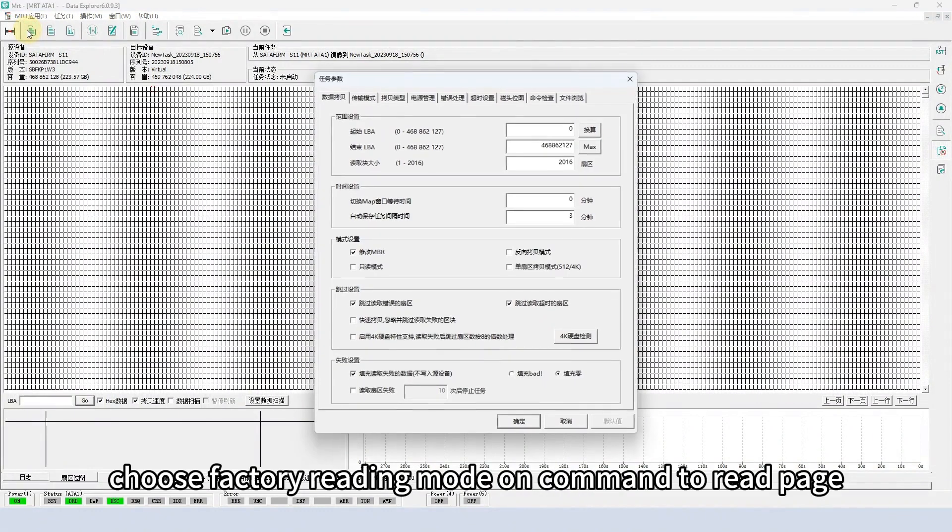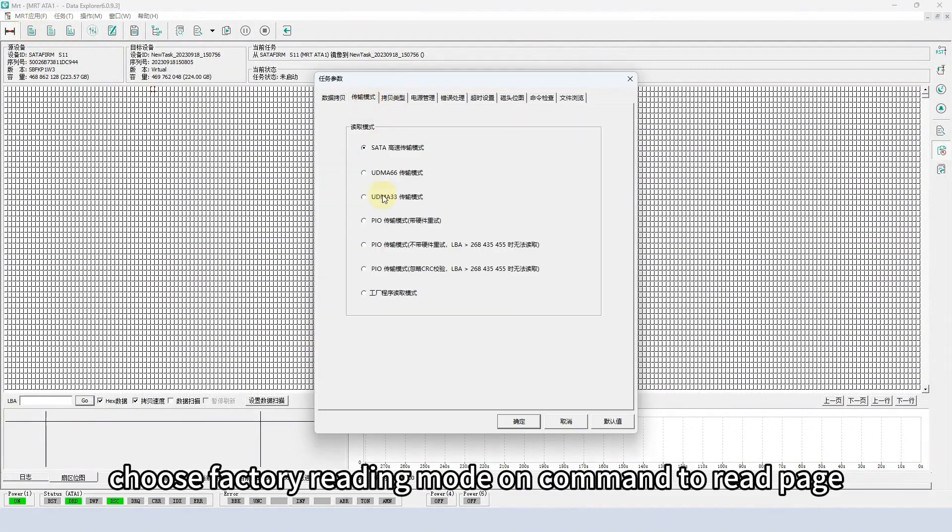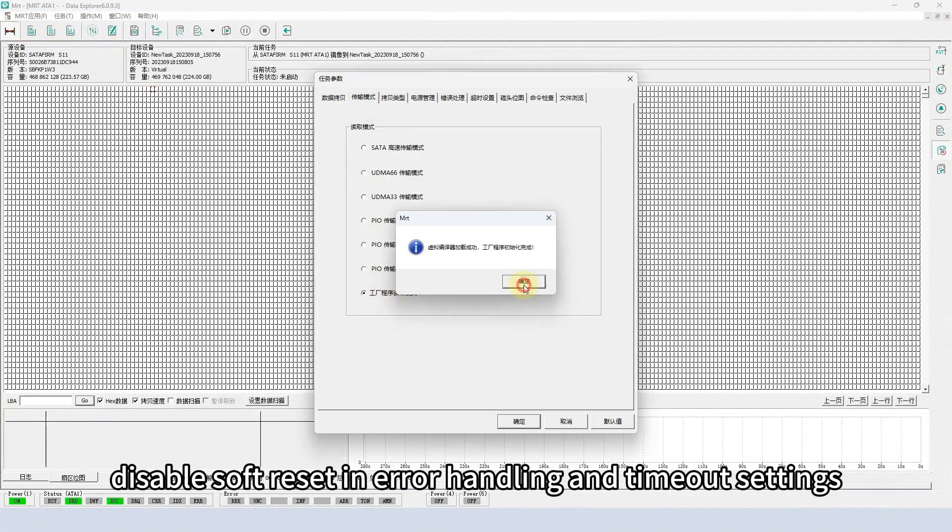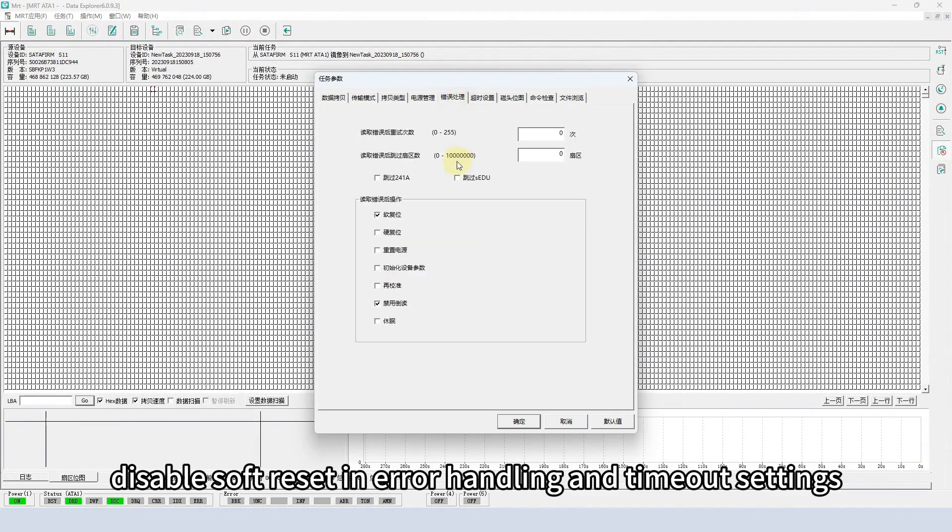In the settings, choose factory reading mode on command to read page. Disable soft reset in error handling and timeout settings.